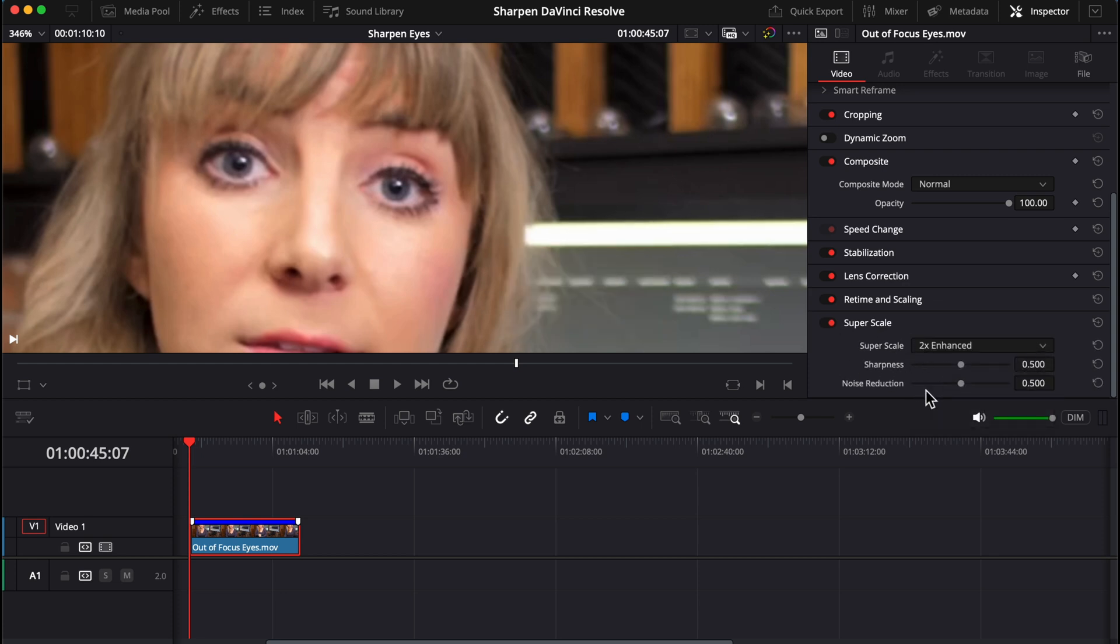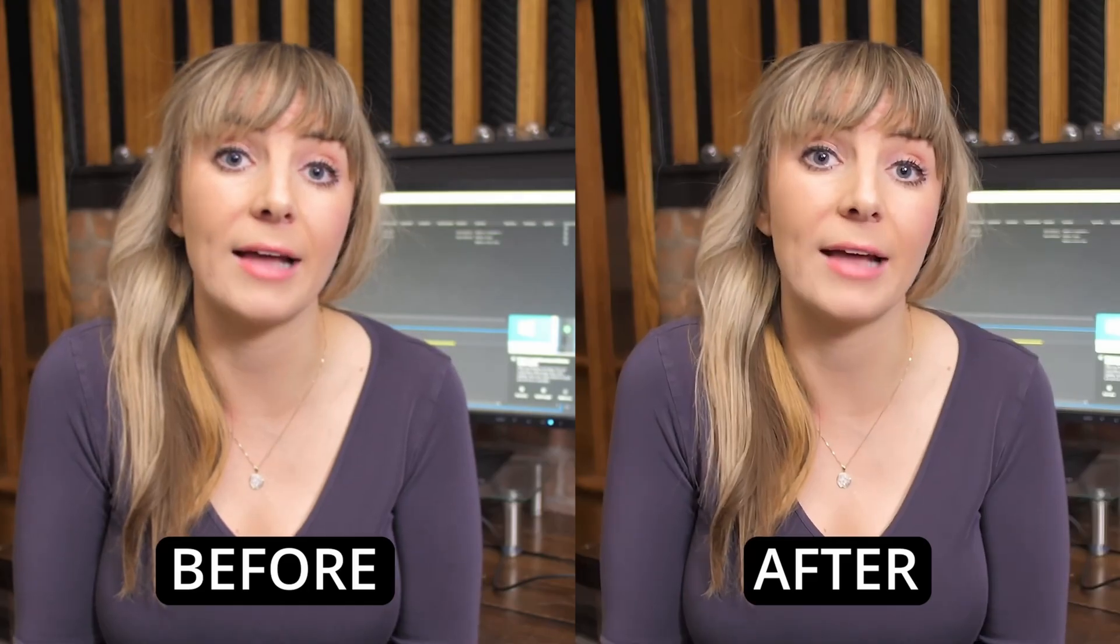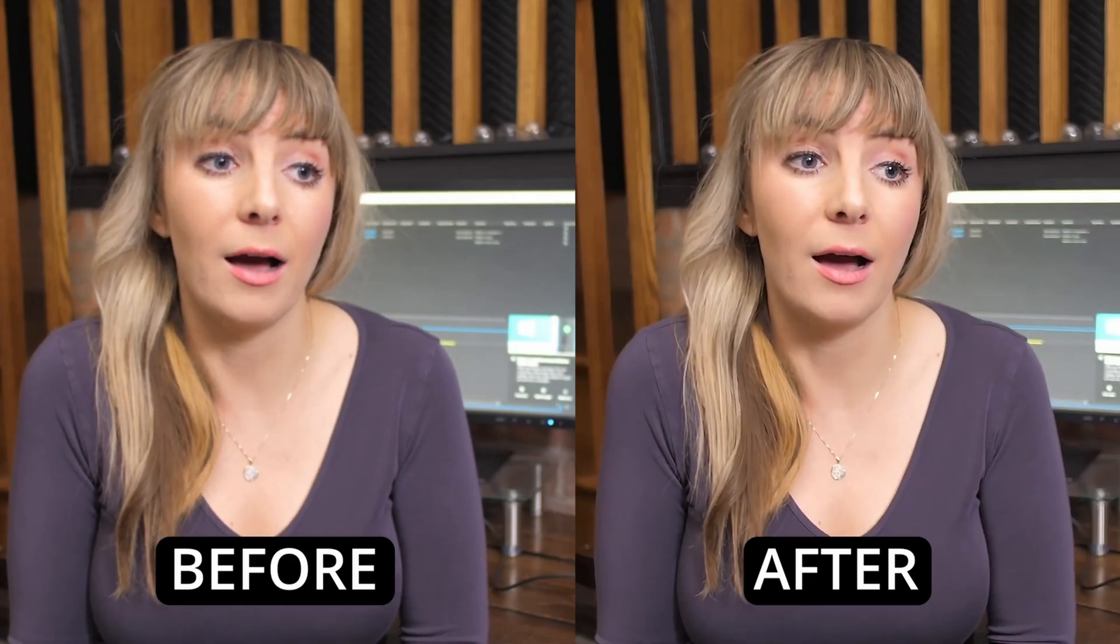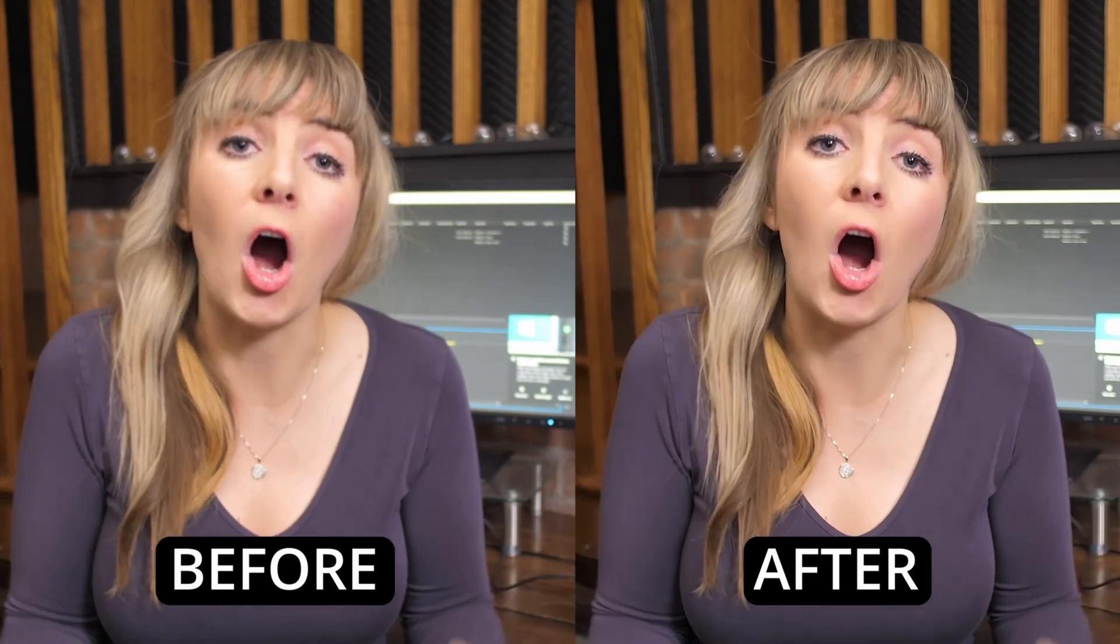And you can also use the sharpness slider to increase the sharpening. Doing this may introduce some noise, so feel free to also adjust the noise slider until you find a balance you're happy with. Here's the before and after. Nice!